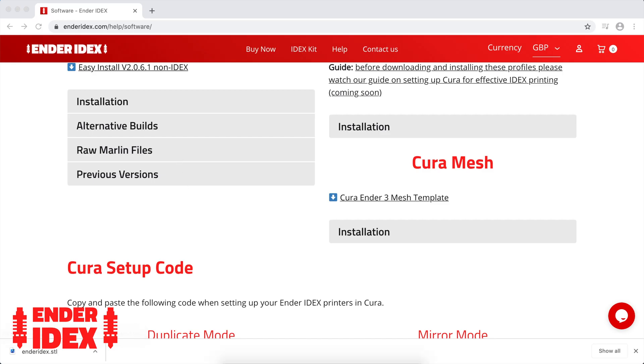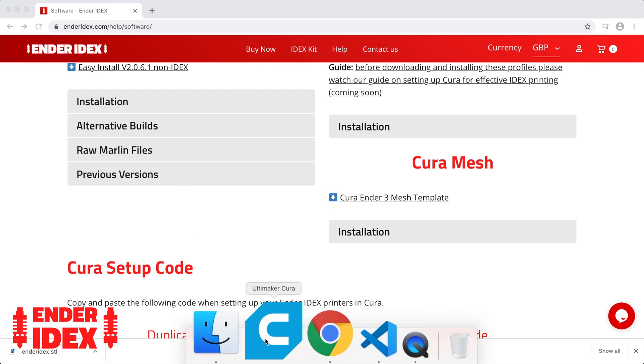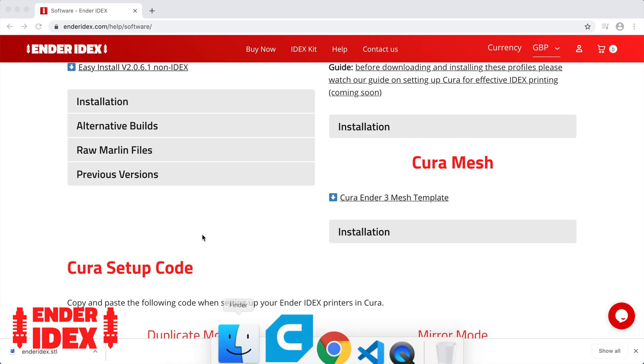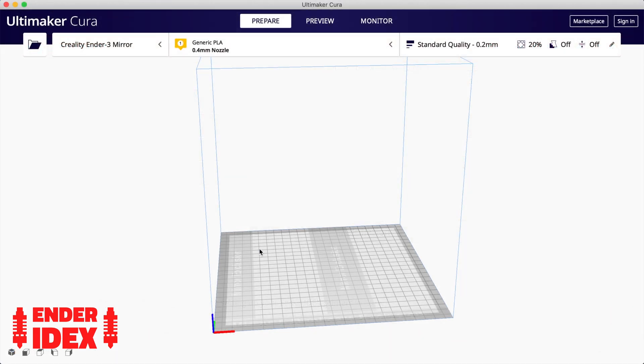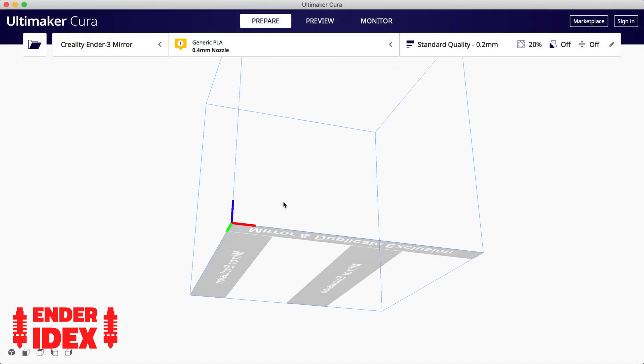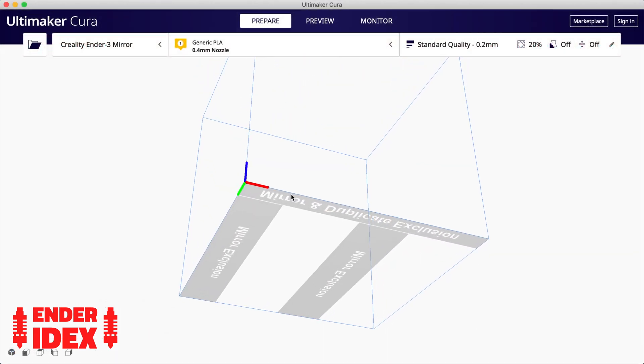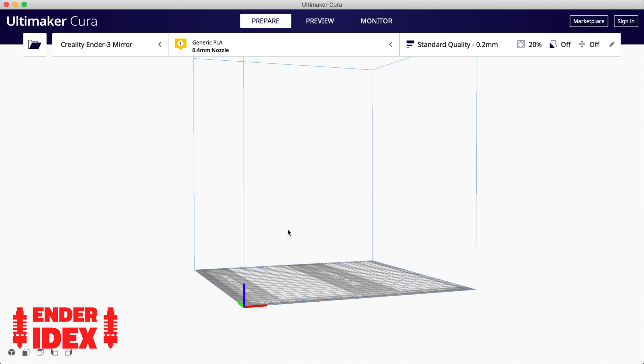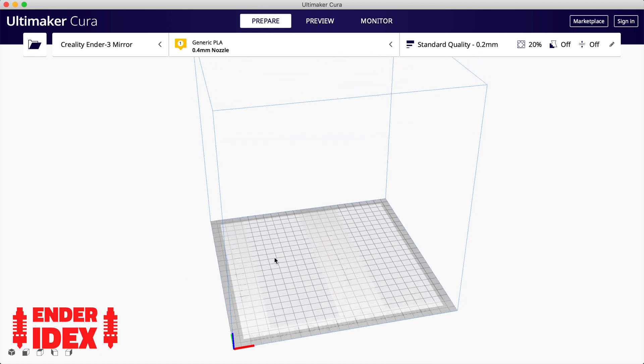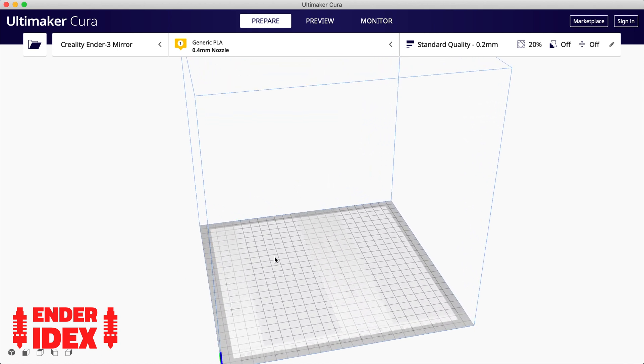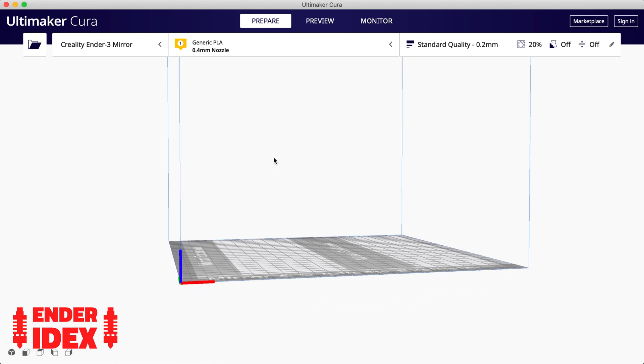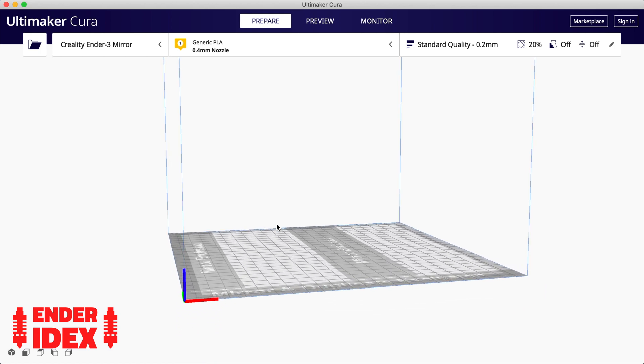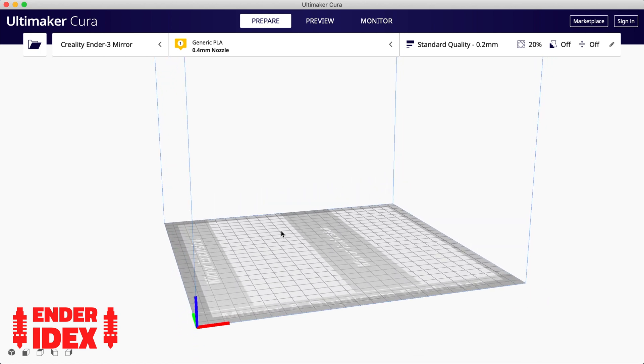Save the file and reboot Cura. You should see that your Ender 3 base printers no longer have the Ender logo on them. Instead there's three boxes. These boxes will be very useful later as a guide for where to place your duplicate and mirror mode prints.